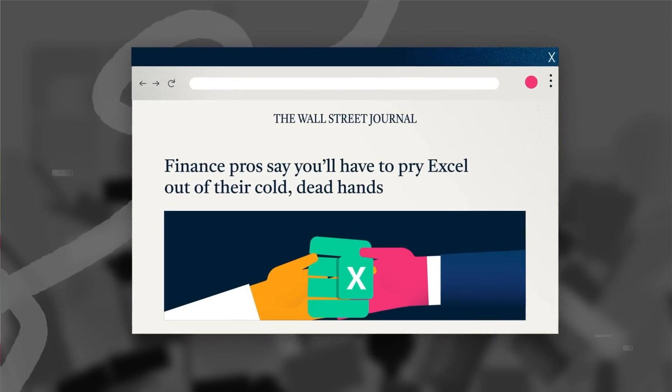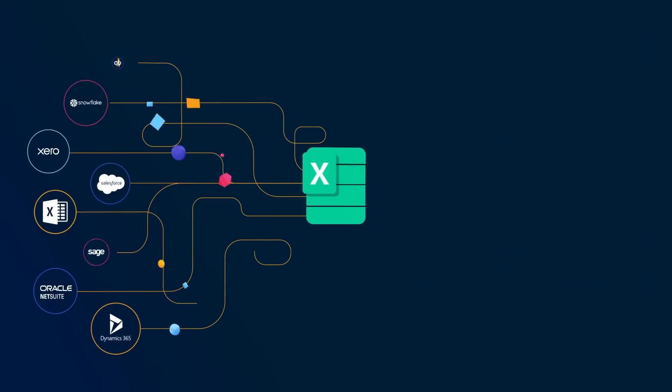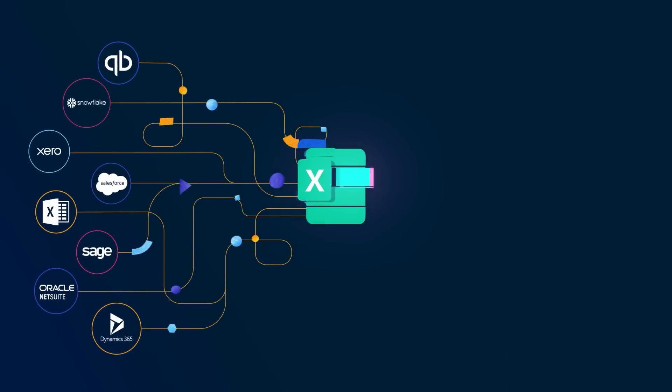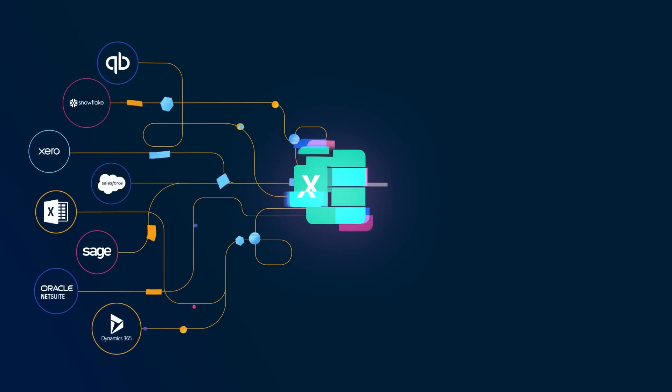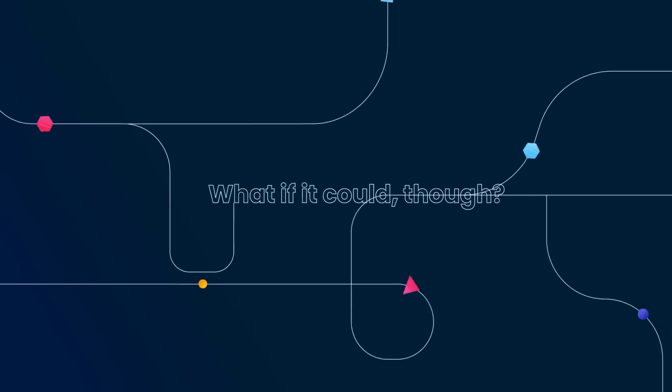Ultimately, your partner's irreplaceable, but just can't meet all your finance needs. What if it could, though?